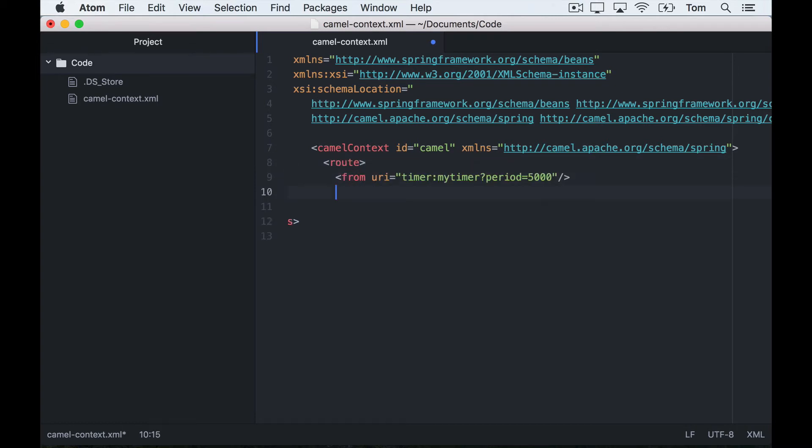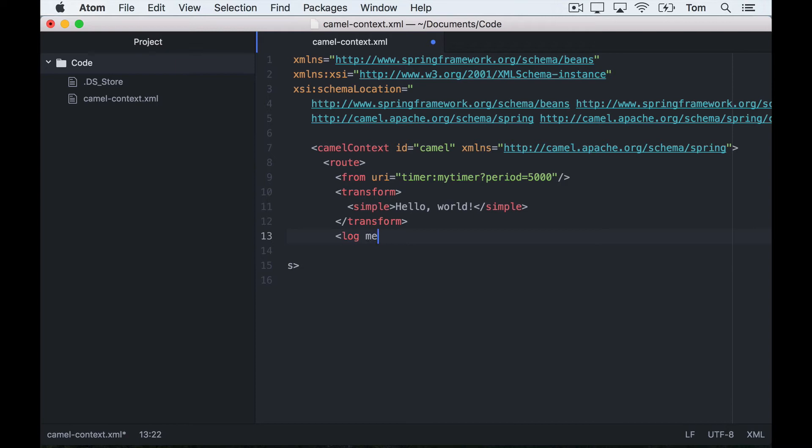I'm going to set the message body to hello world and then just log that out, and that will be logged out to the console in ServiceMix.